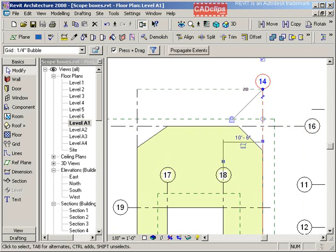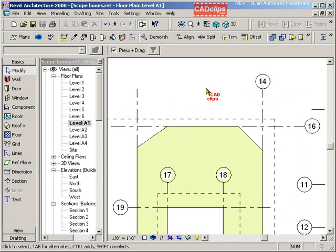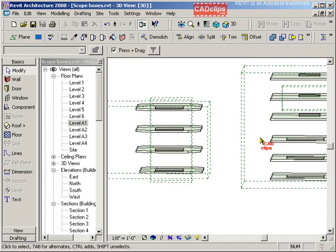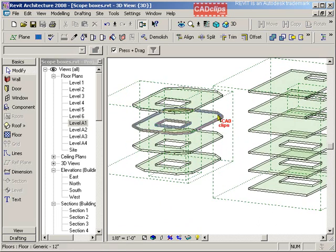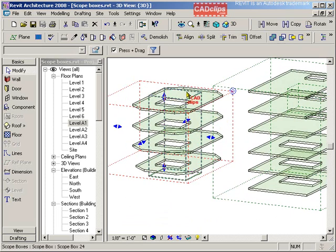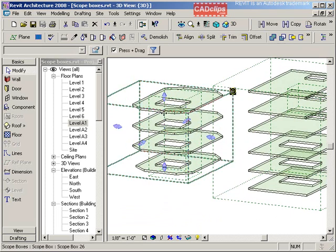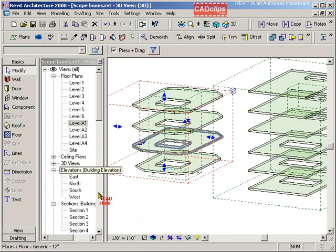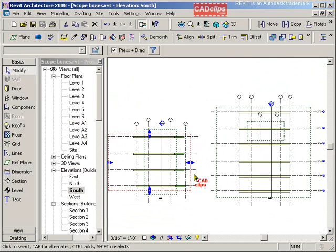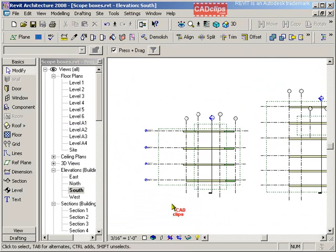So now, just as a recap, scope box here, it also has the levels. Let's go to a south elevation here. There's that same scope box.